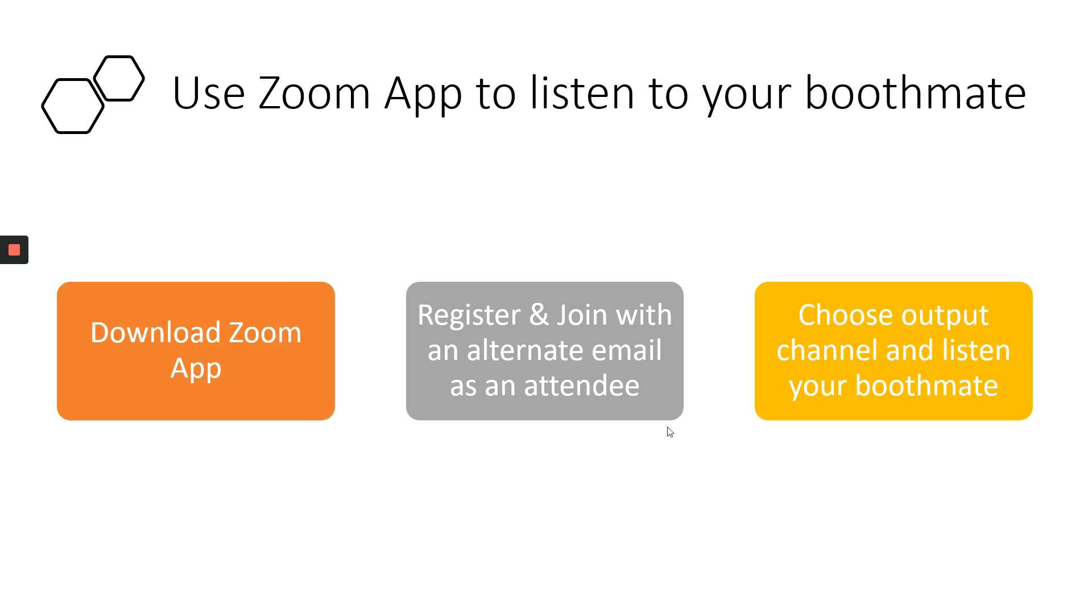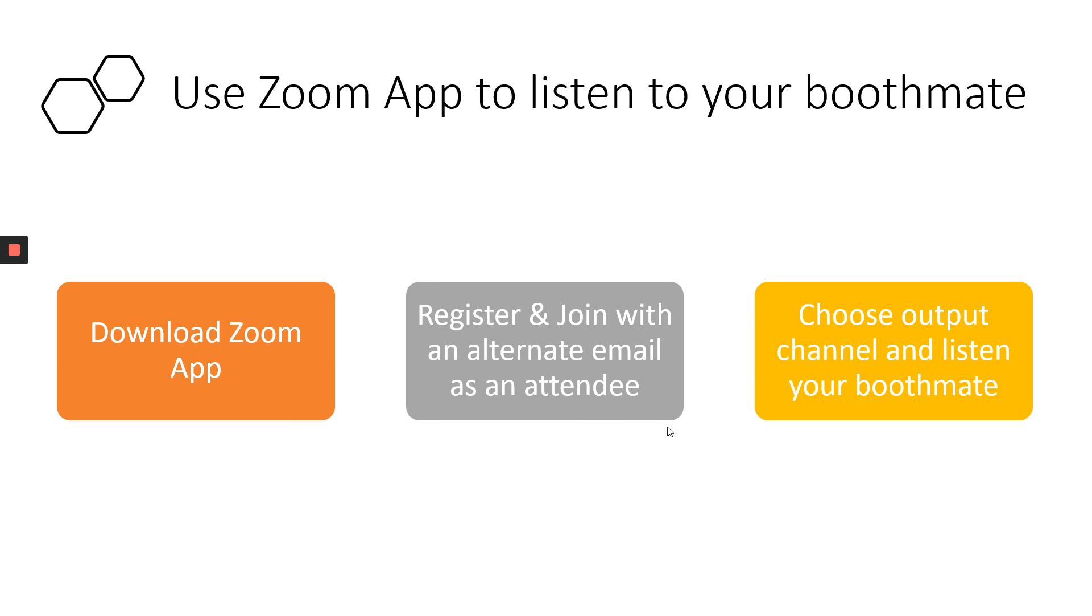How can you listen to your booth mate when using Zoom? Download Zoom app. Register and join with an alternate email address as an attendee to the same meeting. Choose the output channel and listen to your booth mate. Can you listen to your booth mate in Zoom? In the current version, no. In the previous version, they were given a bleed. Like, the second channel was audible in the background. It wasn't ideal. You could not adjust the volume.